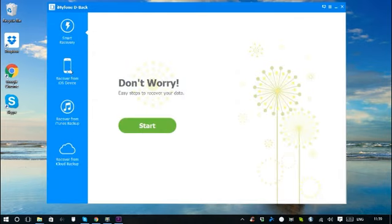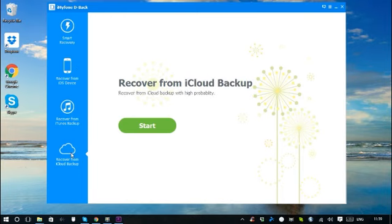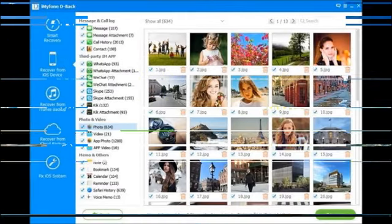Of course, you can recover directly from iOS device, iTunes backup, or iCloud backup tabs. The procedures are similar to smart recovery.